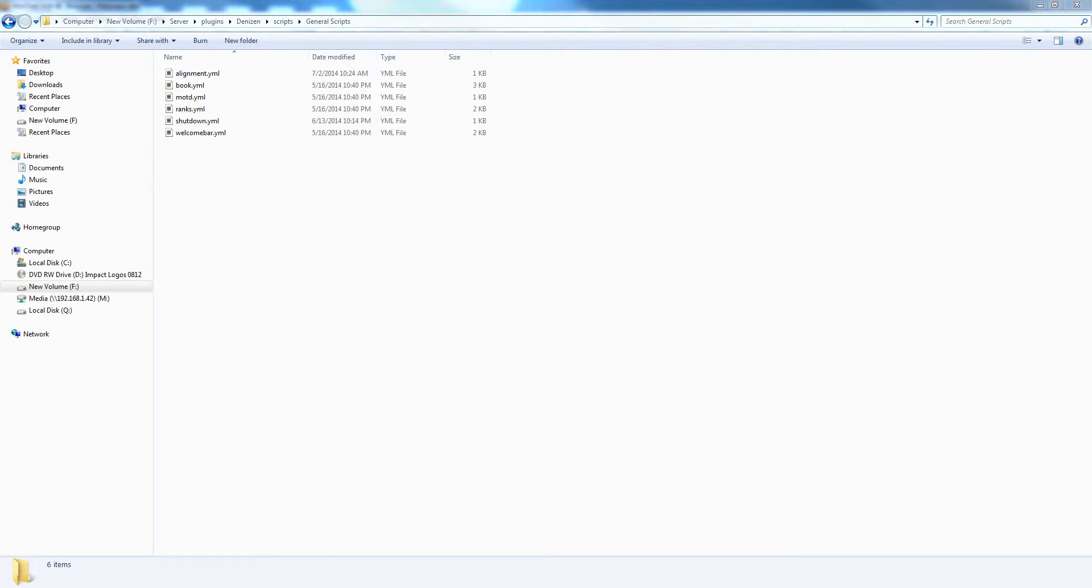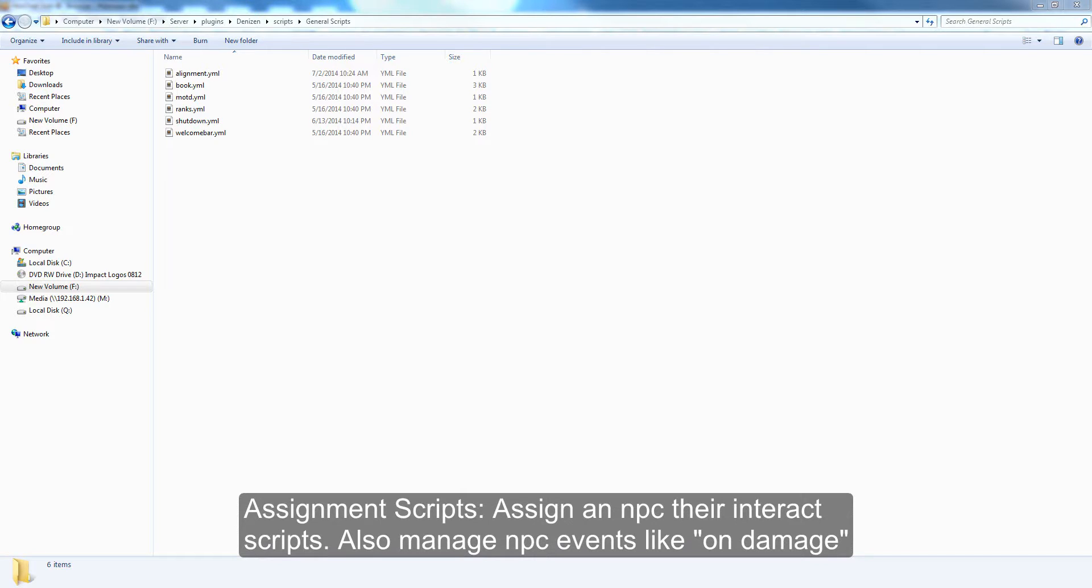The next category is assignment scripts. These assign NPCs interact scripts as well as how they handle NPC events, which are things like when the NPC is damaged, what does it do.